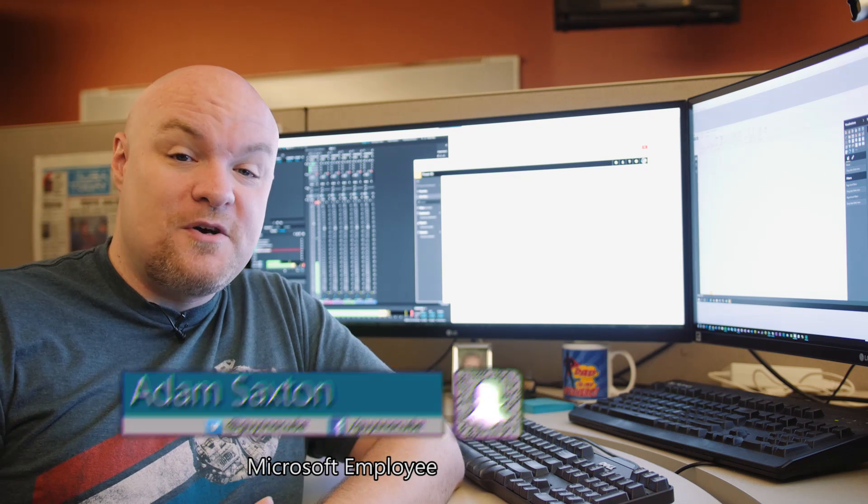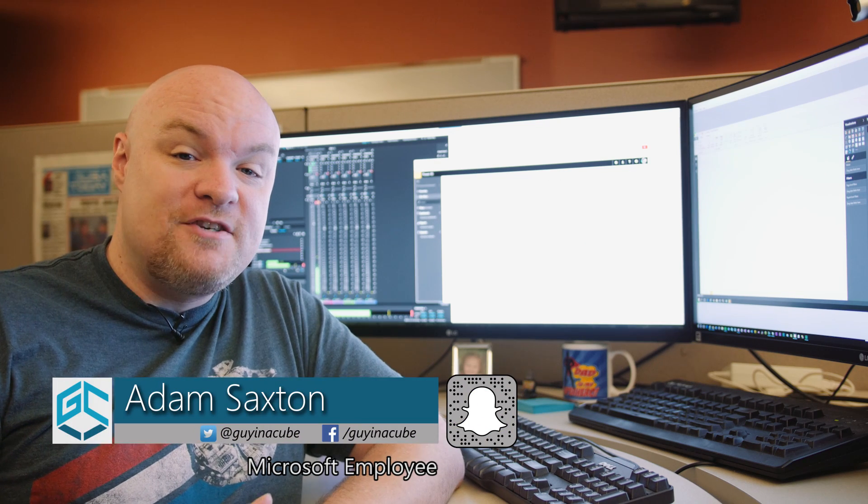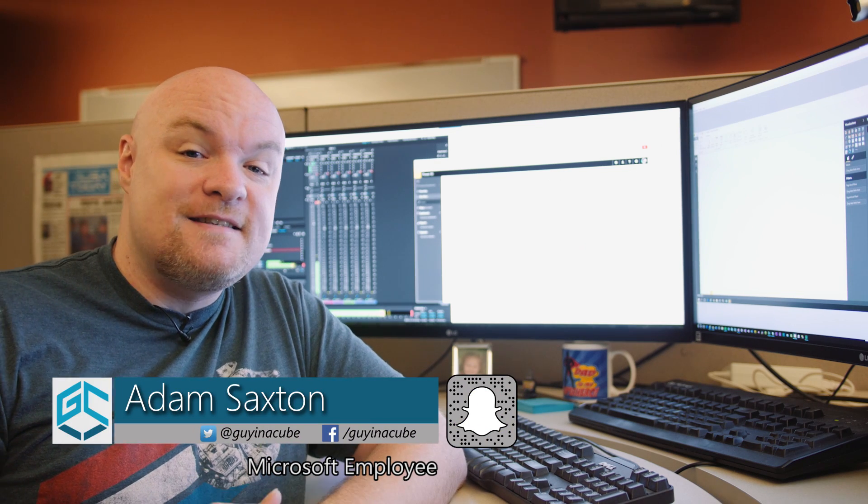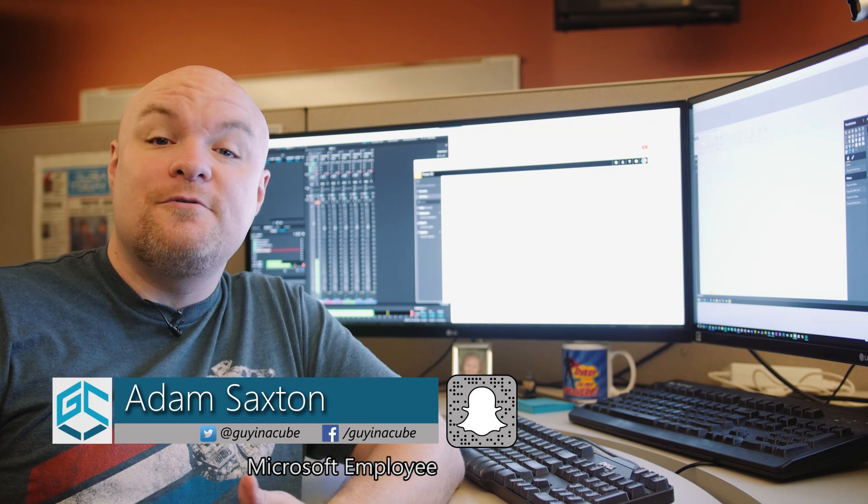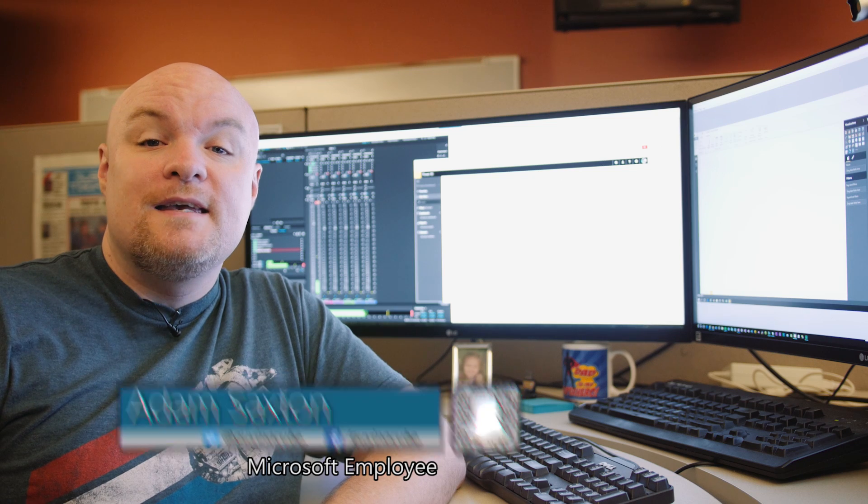Hi, I'm Adam Saxton and welcome to GuyInACube, a channel dedicated to helping you and your business gain insights by learning and growing on the Microsoft Business Intelligence stack.